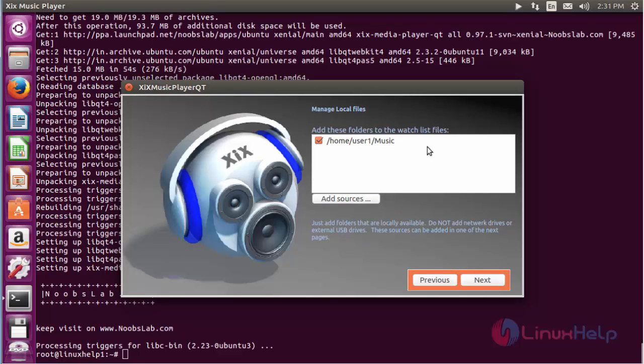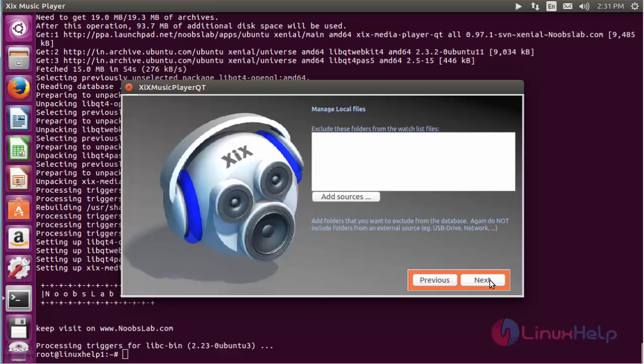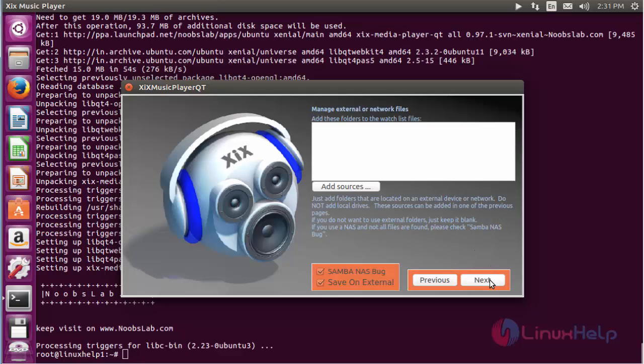Here, add the folder to which the playlist file has to be saved, then click next. For managing local files, you can add a source here and click next. For managing external or network files, you need to add the source here, otherwise click next.